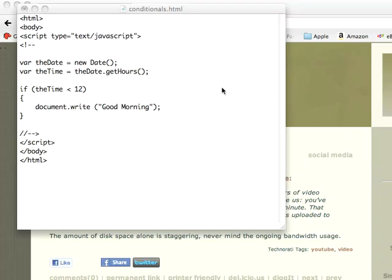Welcome to another edition of JavaScript for You. This morning we're going to start taking a look at conditional statements in JavaScript, and if you've written any of the C language family, you'll see this is very simple and very familiar to what you already know.